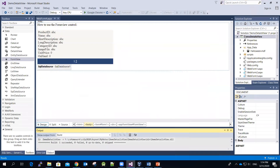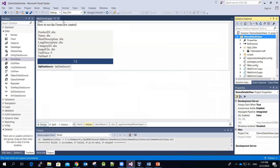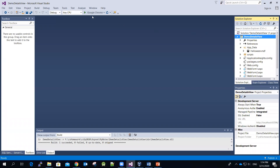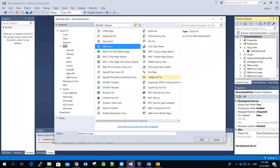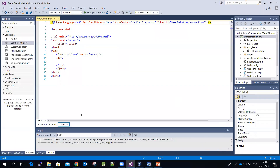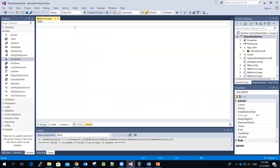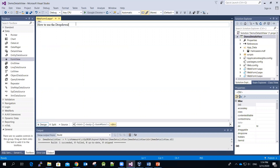Let me use the same application. Let me close this one and then create a new webform. Feel free to create a new application if you want to. I'm going to show how to use the drop down list and also the form view controls.